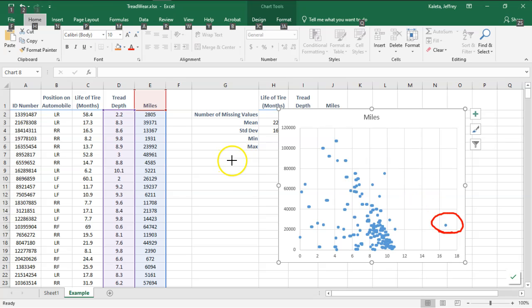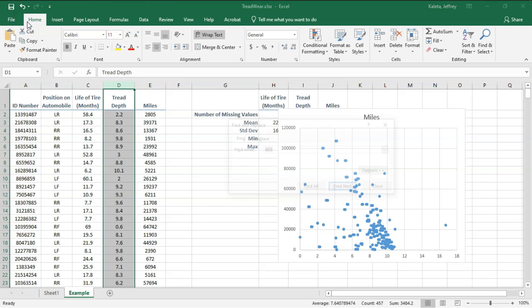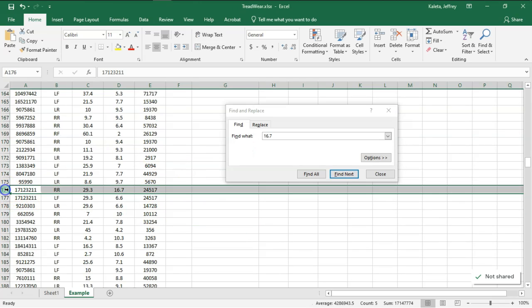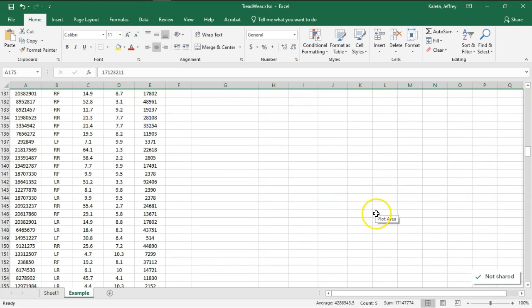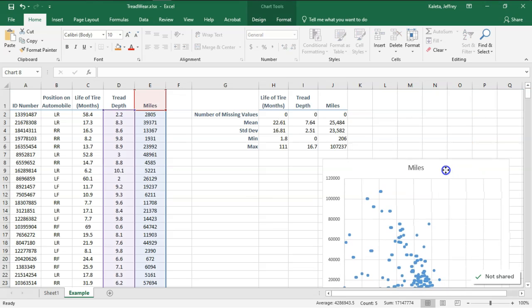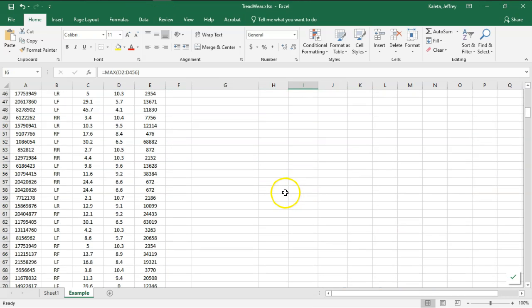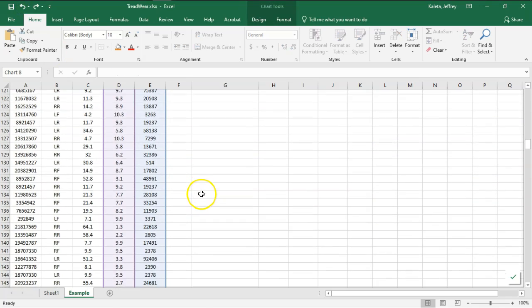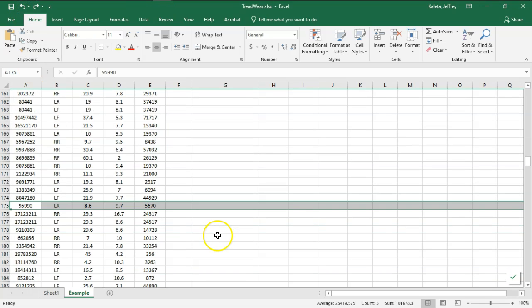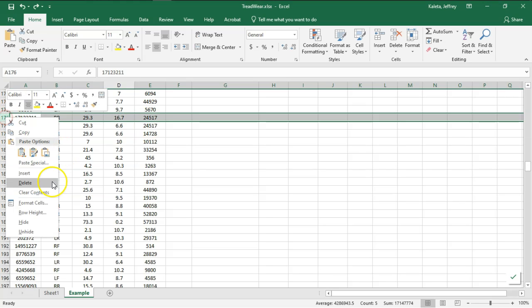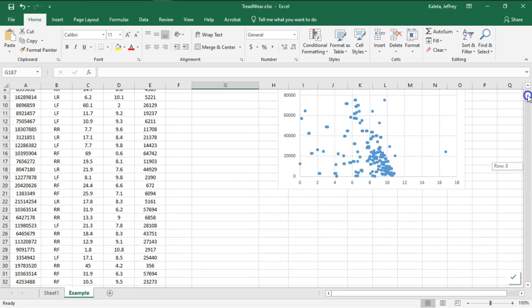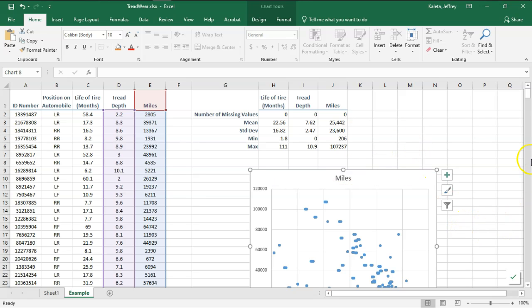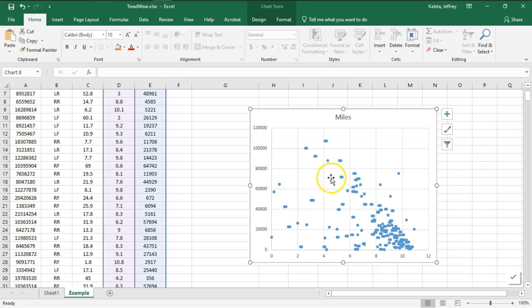What I might decide to do in this case is just omit that particular observation. Here I'm going to look up tread depth—it was 16.7, there it is. I'm just going to delete it and let's take a look at our stuff to see what happens. Oh, I deleted the wrong one. Undo. There we go, delete. Now let's go take a look at it. That kind of cleans some things up. I might decide to start making an analysis process off this right here. We'll clean this up in the next video and talk about our next steps.